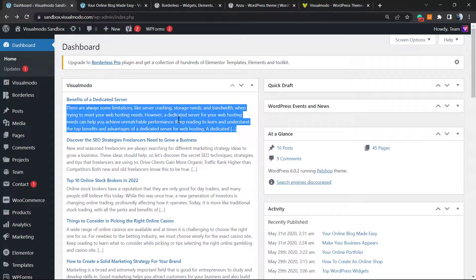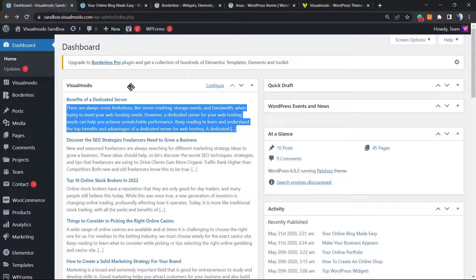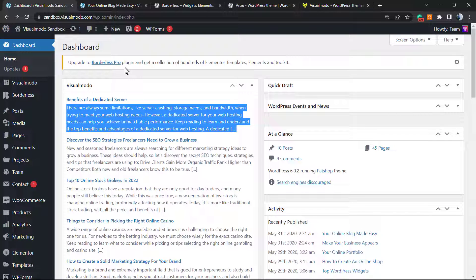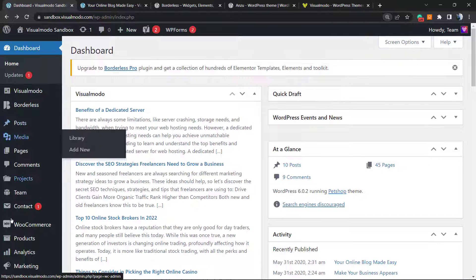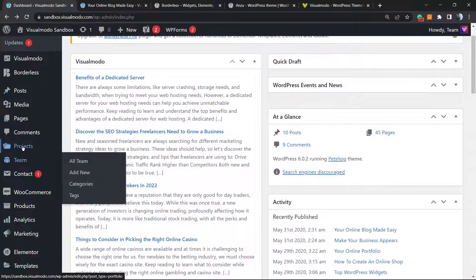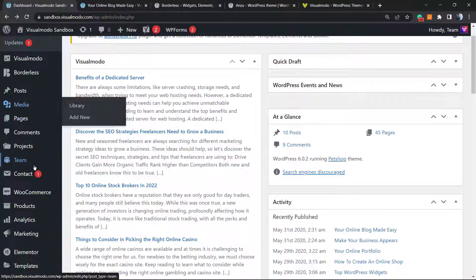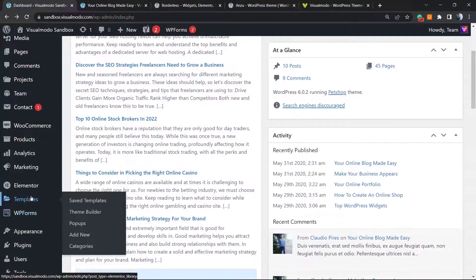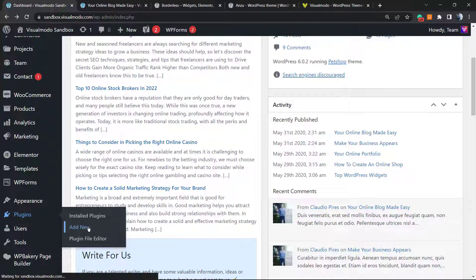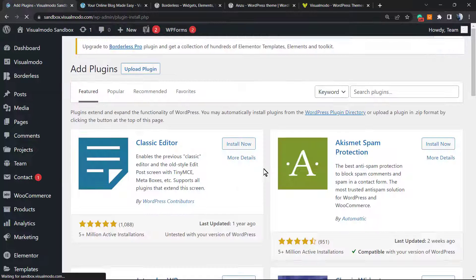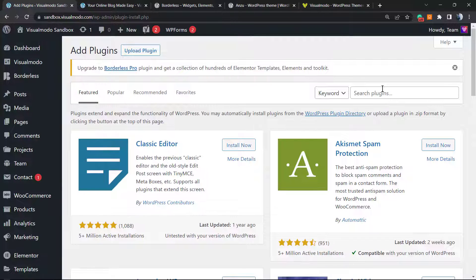So let's get it started. First of all, go to our WordPress dashboard. Every single video I like to start here because it's equal for everyone. From the dashboard we're gonna have the left side of menus and we're gonna move to our plugins. Once in plugins, go to add new and right here we're gonna type Easy Table.